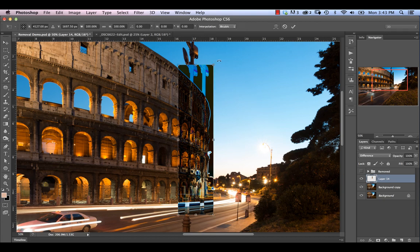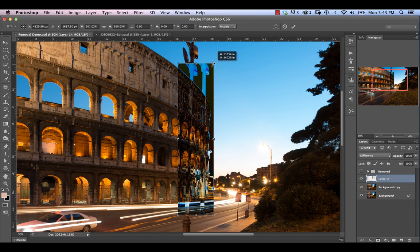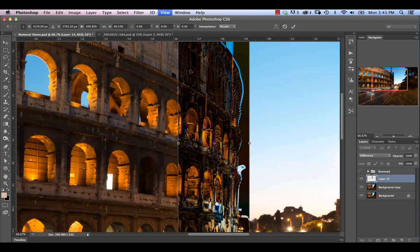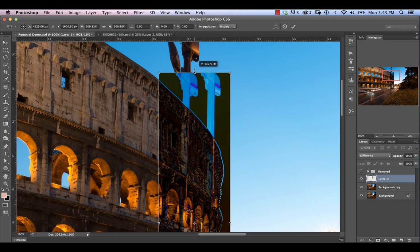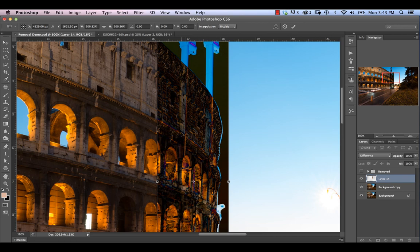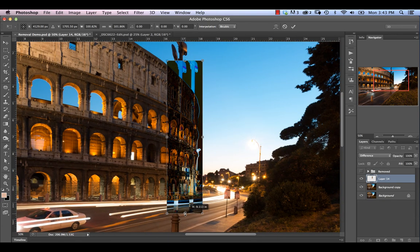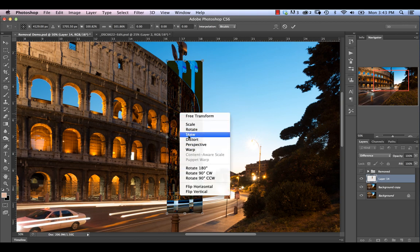We're going to hit Command-T and use our transform tools to scale this so it gives us something pretty close. We don't have to be super accurate because we're only concerned with this middle portion where the light post is. We want to ensure there's good alignment in that area — everywhere else, we're going to blend out. Sometimes it's better to zoom in when aligning. We can scale down the bottom as needed, and we can also use the Skew option.